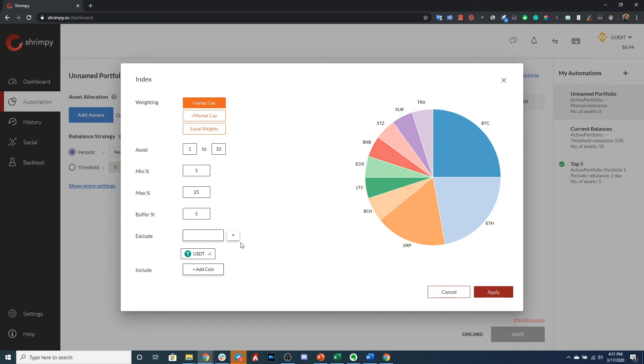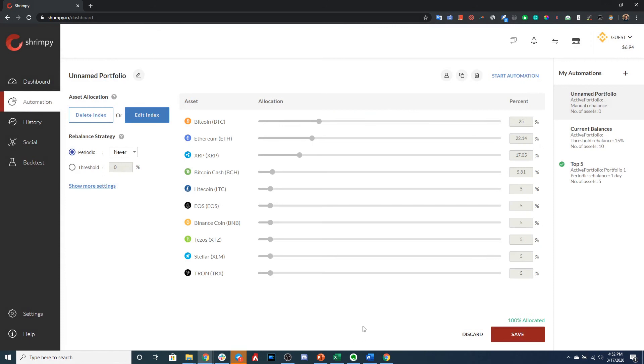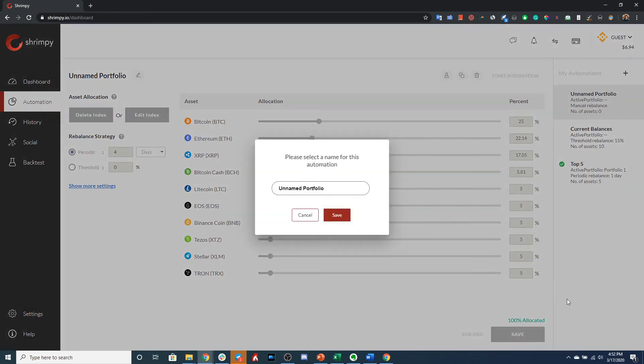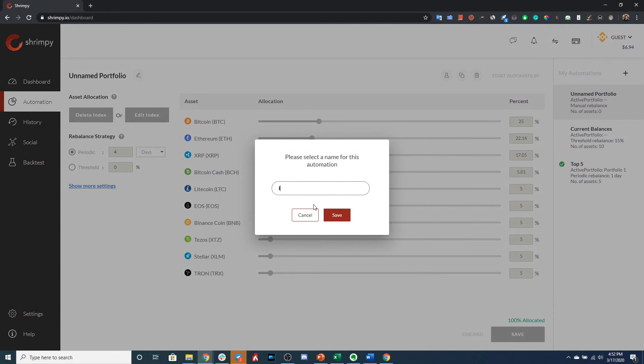So we can apply that. And for these dynamic strategies, we can't change the allocations, so Shrimpy will automatically change those allocations as we rebalance over time. But we still do get to select our rebalance period, so let's select a rebalance period of every four days. Okay, and let's save that portfolio.